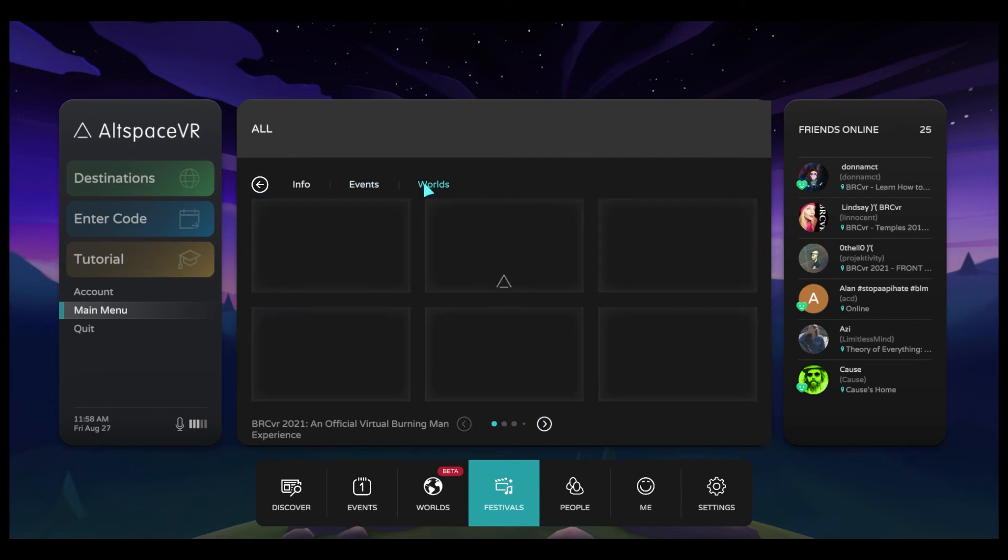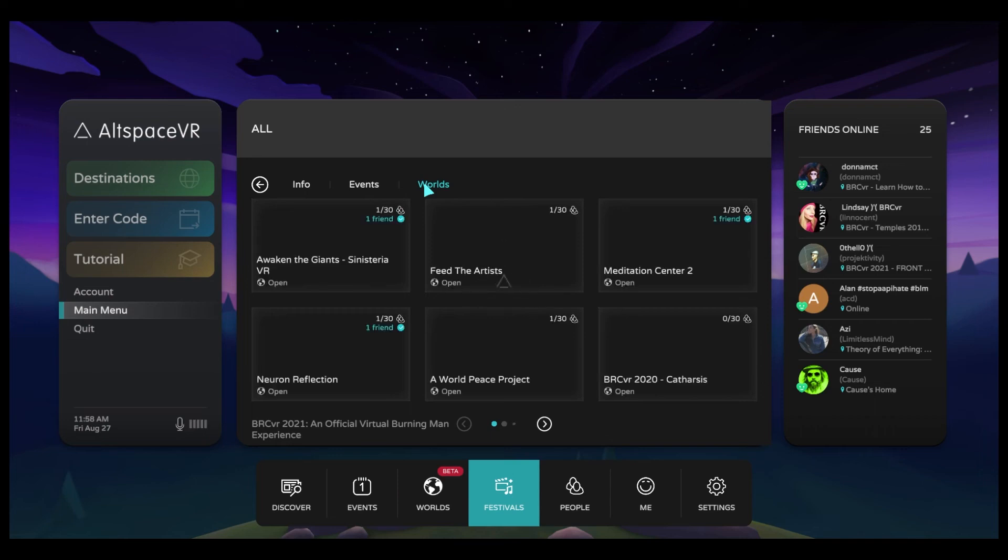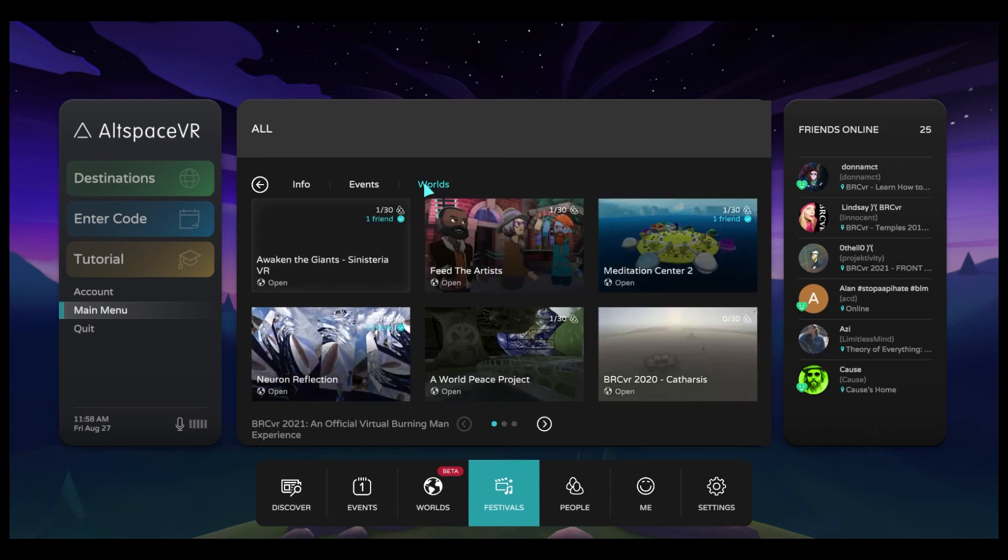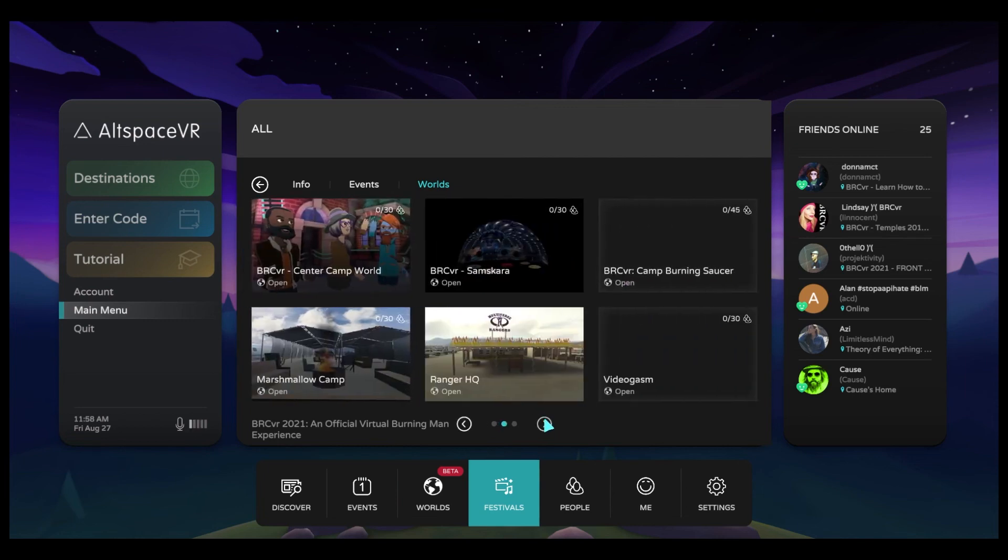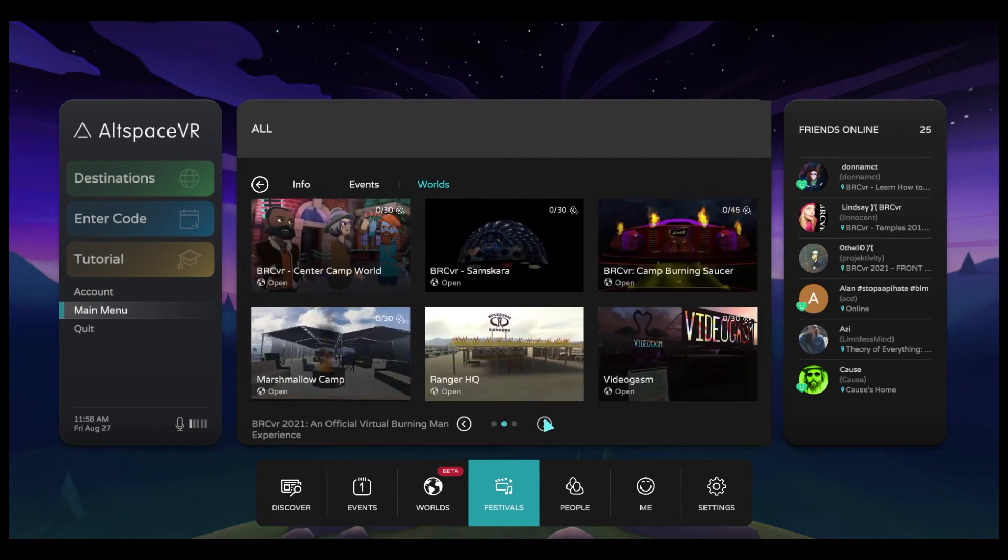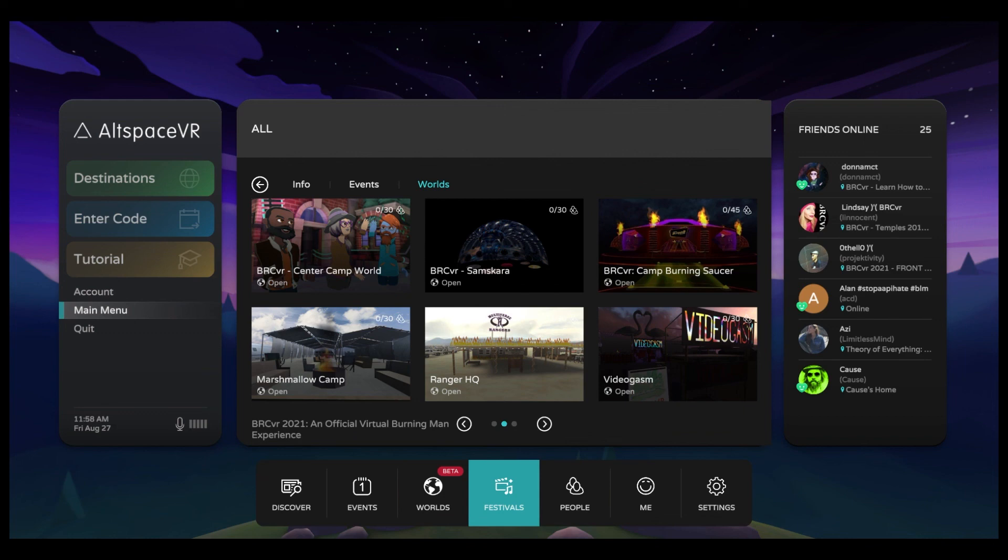I can also go to this Worlds tab and all worlds which are part of BRCVR 2021 will be listed inside of this tab. So this feature is a great way for us to put up that virtual trash fence and make sure that we are doing our best to keep the virtual Burning Man space as much like Burning Man as possible for you and all participants.